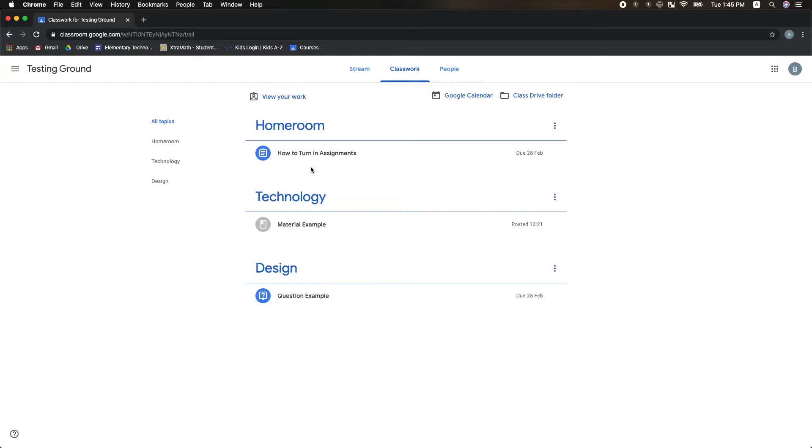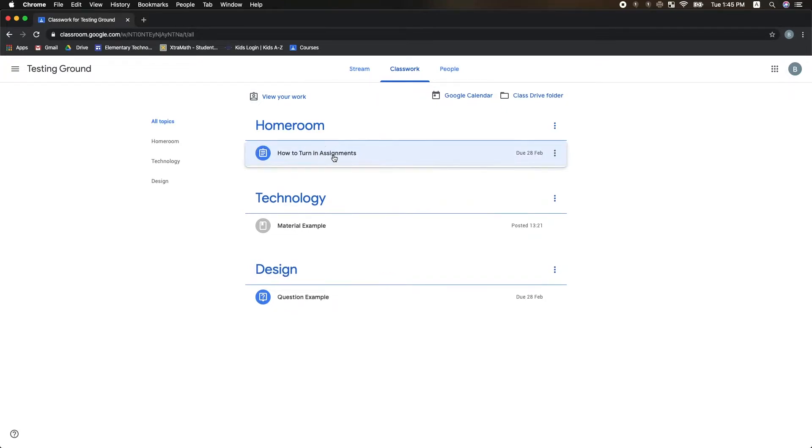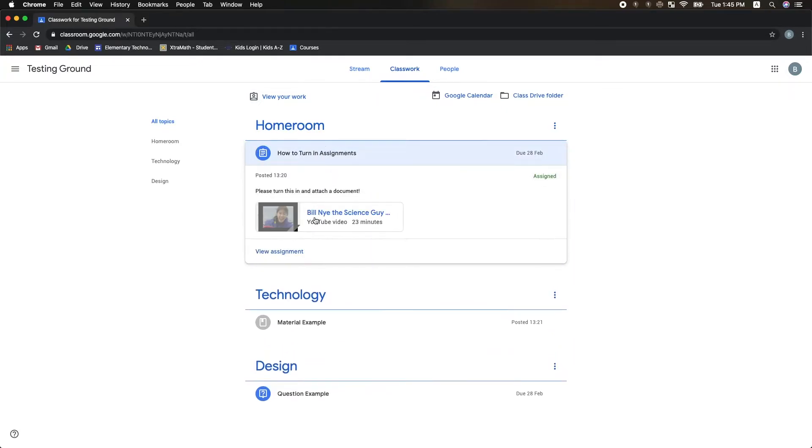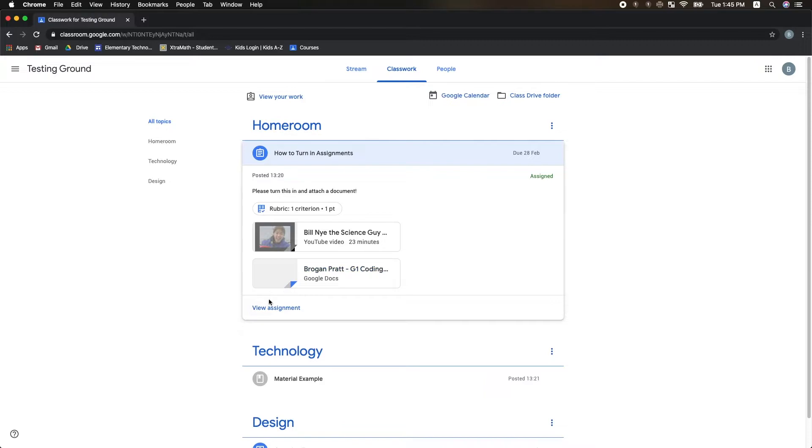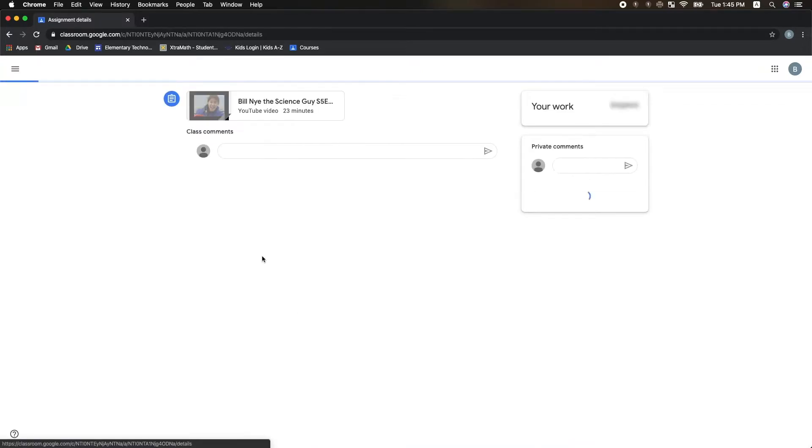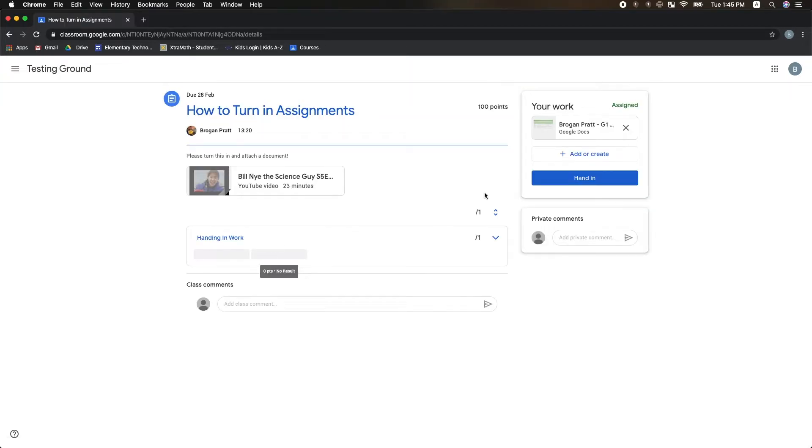To hand in an assignment, I first have to click on the assignment and then click View Assignment. In the top right-hand corner, you will see any work that your teachers post with any templates. I can also add or create new Google Docs and upload posts.